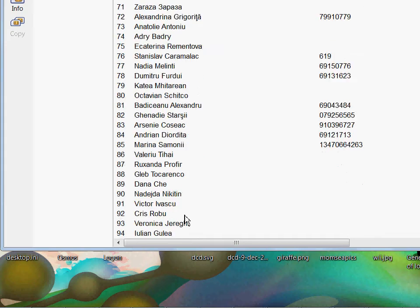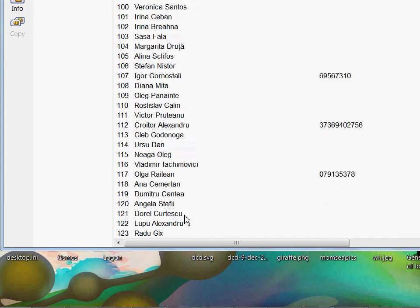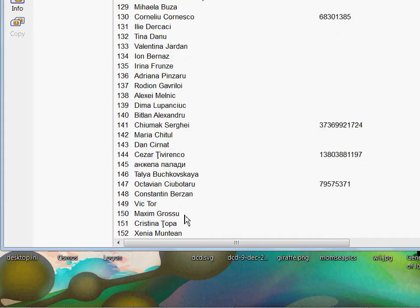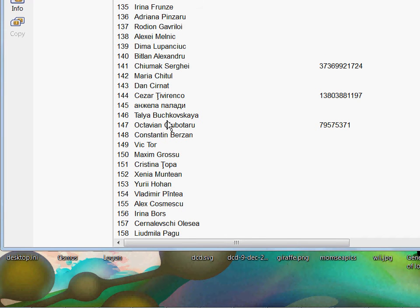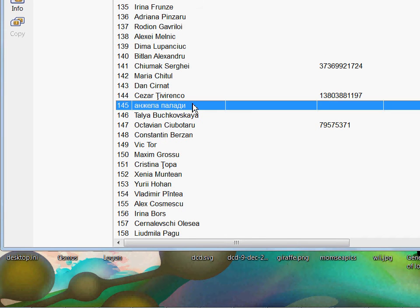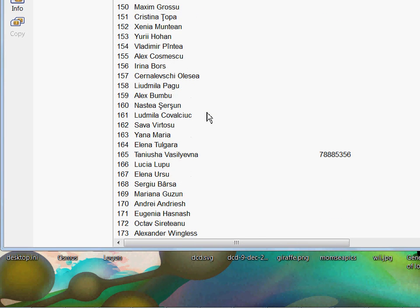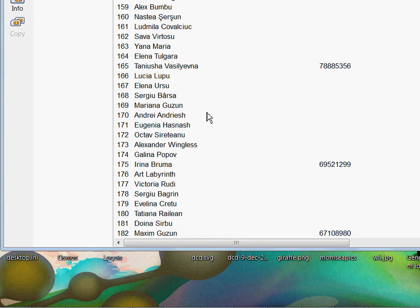It should be somewhere towards the end of this list—this one, Russian names, and so on.